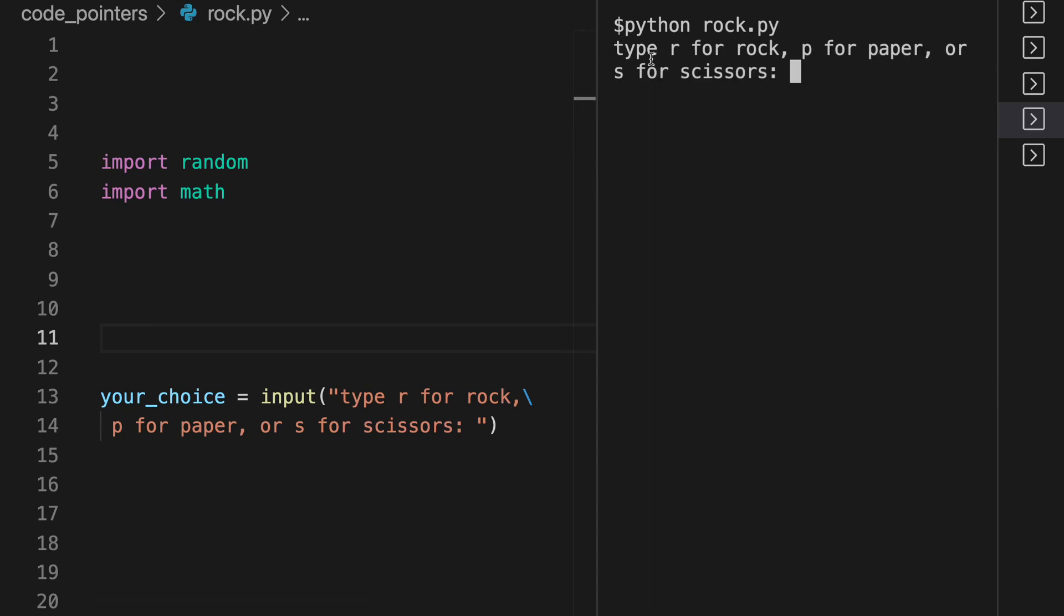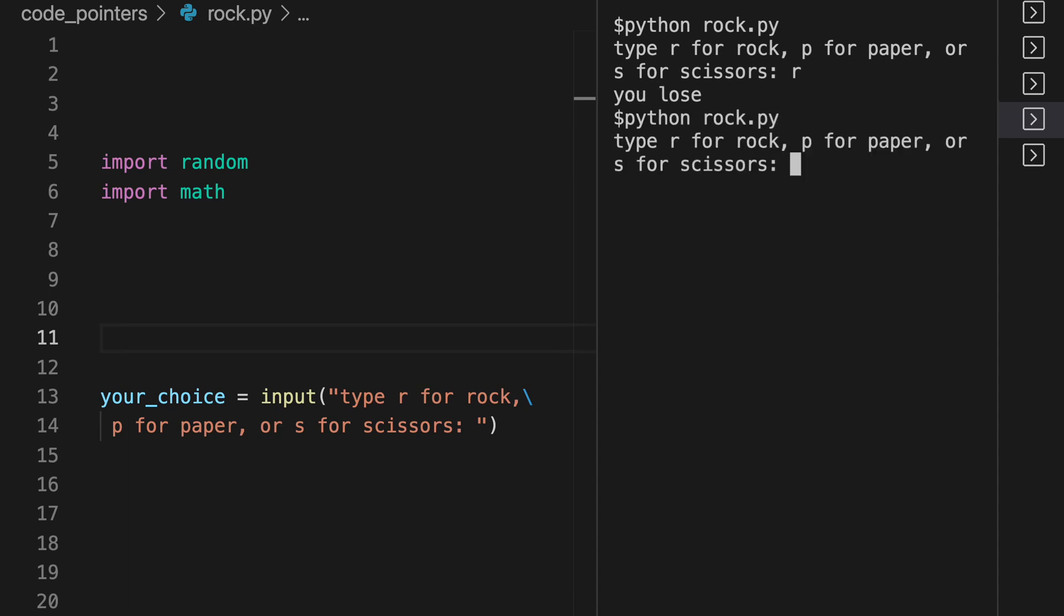The game will look like this. It will ask you to choose rock, paper, or scissors. You choose it, and then the computer will also have chosen one of the three, and it tells you if you won or lost. The game is random.